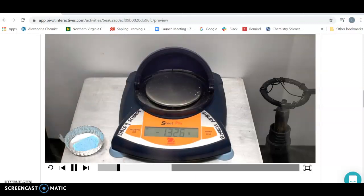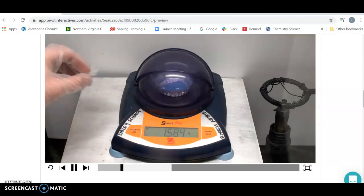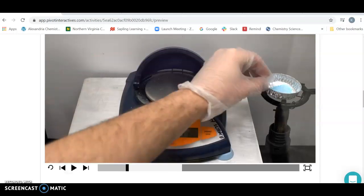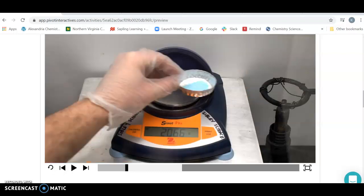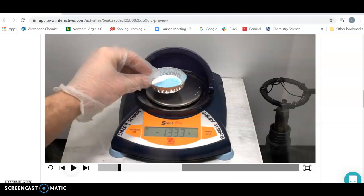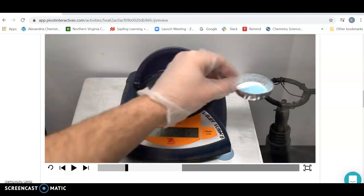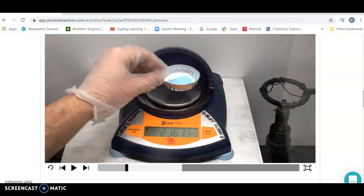Now, what you're going to need to do is keep track of what everything weighs. So when you start out this reaction, make sure that you're keeping track of the mass of everything involved. So I would advise stopping and recording the mass as you go. So 1.586.